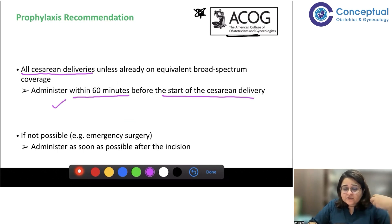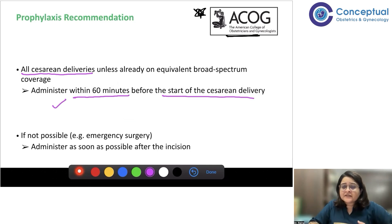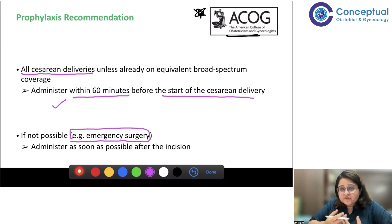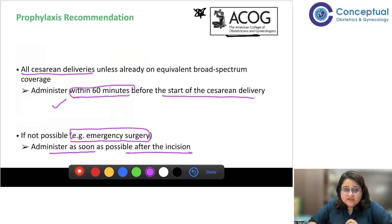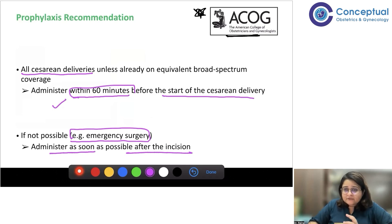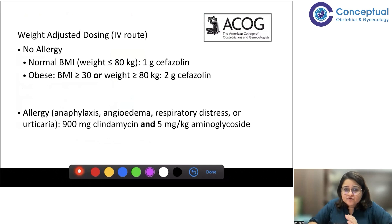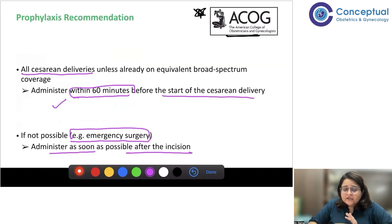If the patient is already on antibiotics for any reason, it is not required since tissue levels would already be high. However, in an acute emergency such as fetal distress where you rush to the operating theatre and forget to give the antibiotic, if you cannot administer it within 60 minutes, the ACOG recommendation is to administer it as soon as possible after giving the skin incision.